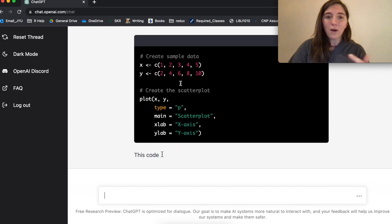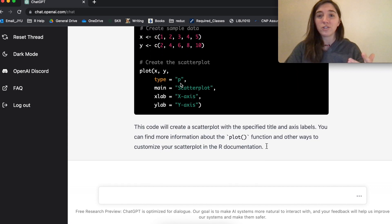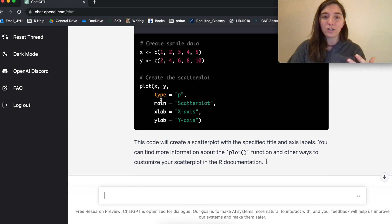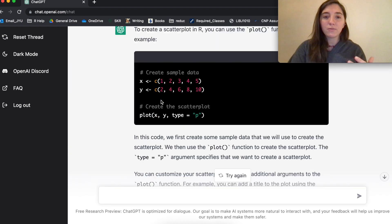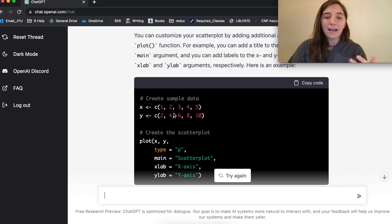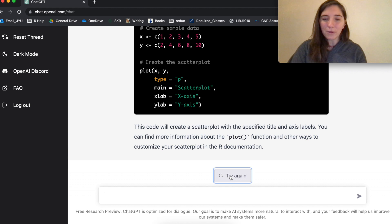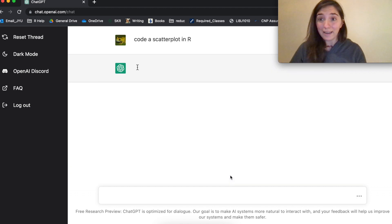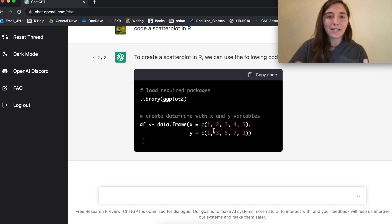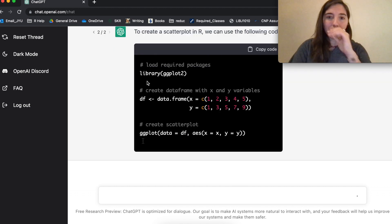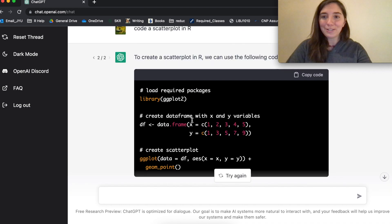But we can also ask it multiple questions, or we can try to answer this question multiple ways. So here it's used it, and it hasn't used ggplot, as you notice. And so I'm going to ask it to try again. And here, yeah, in the second prompt, here it's using ggplot.